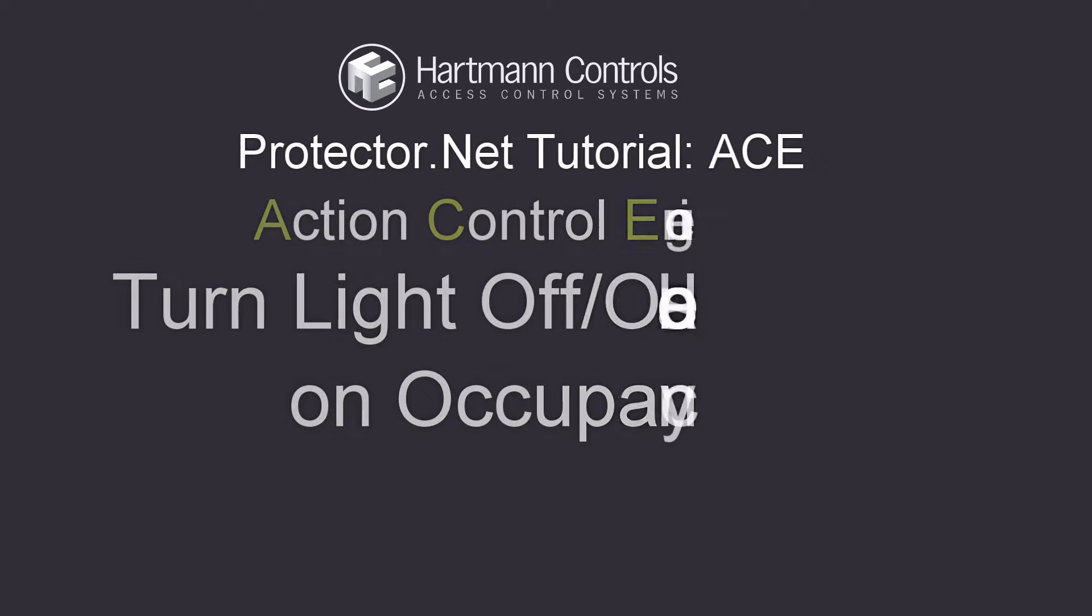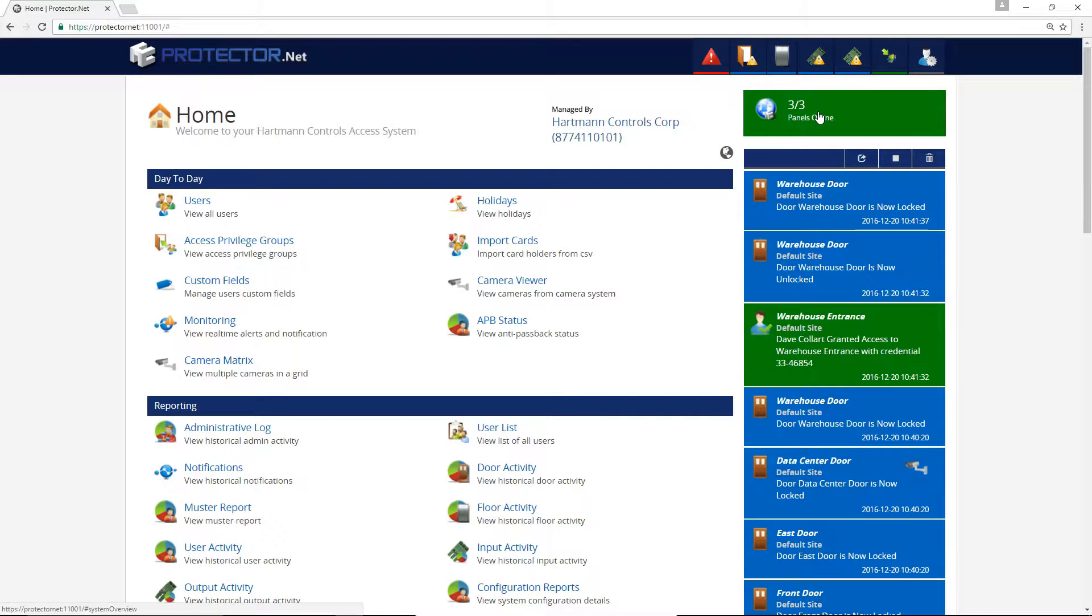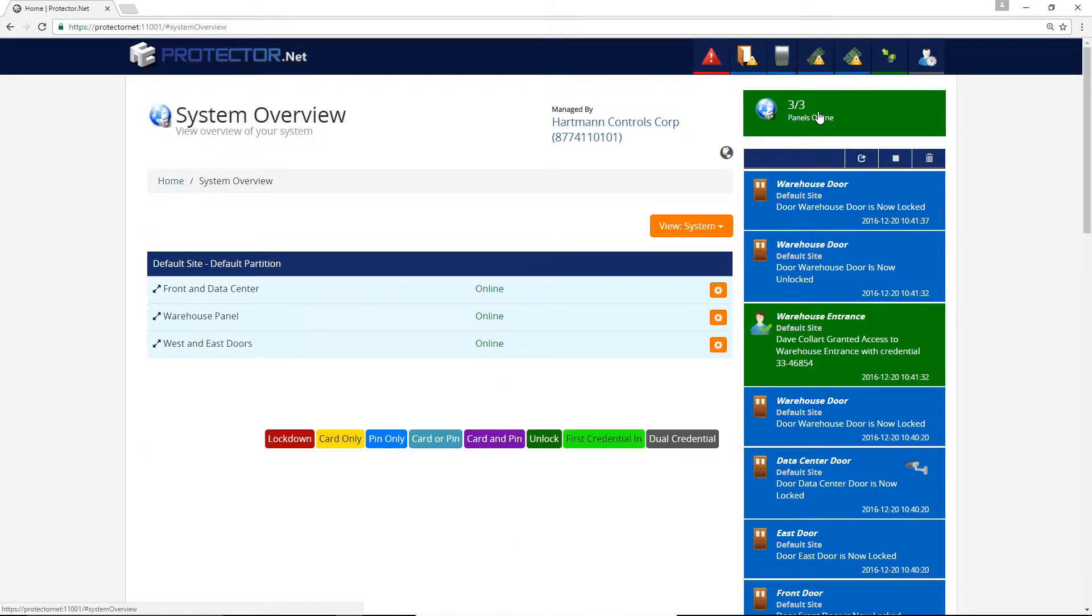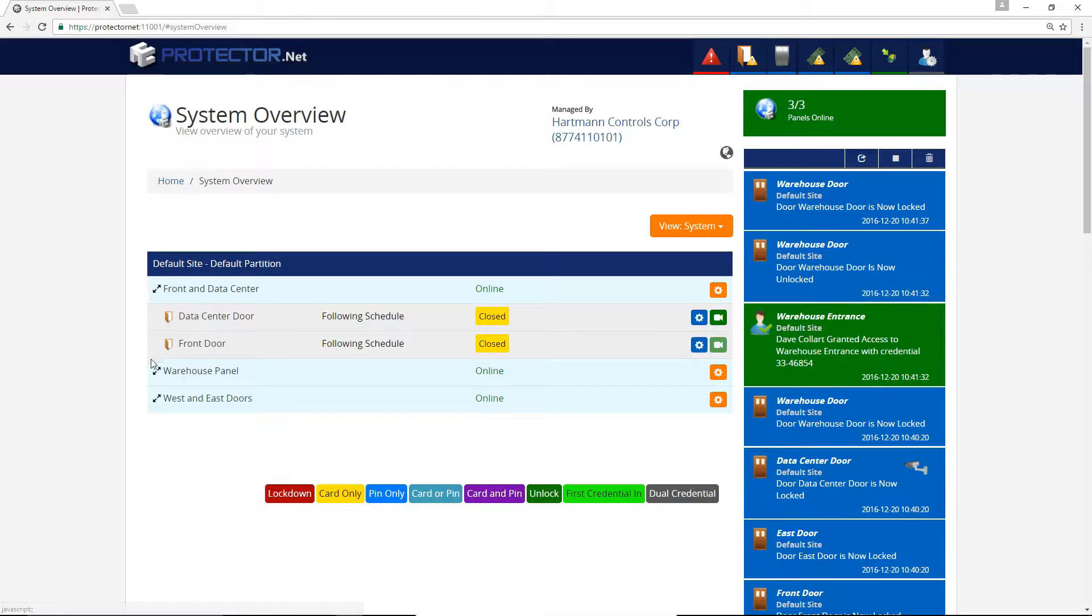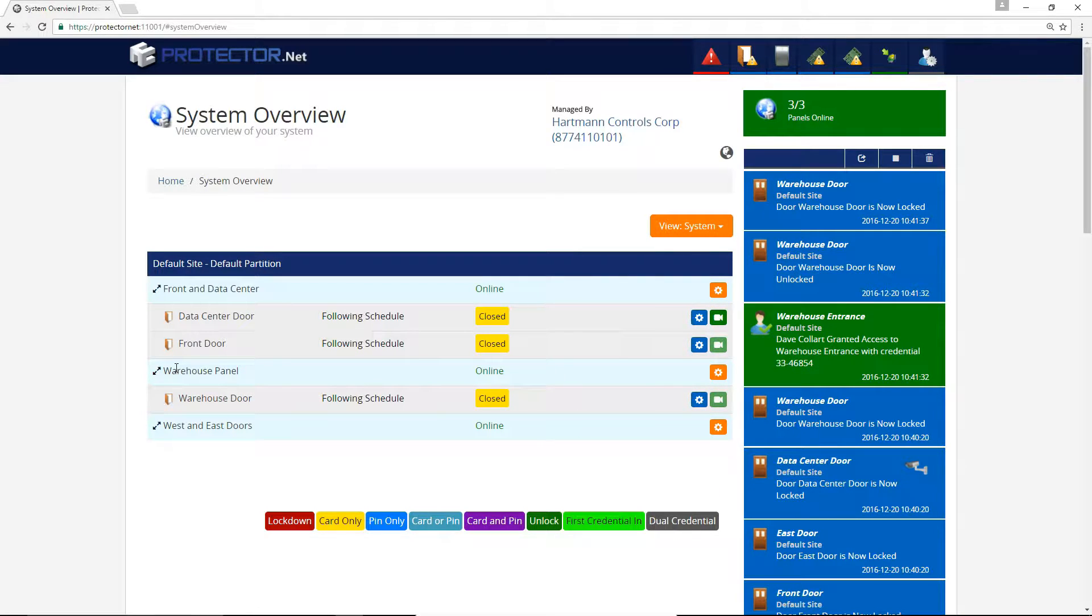The premise of a guard tour is that a guard needs to check in via a card reader at specific locations within a specific period of time. If the guard doesn't show up to the next reader on time, someone should be alerted via SMS or text or trigger the alarm system.